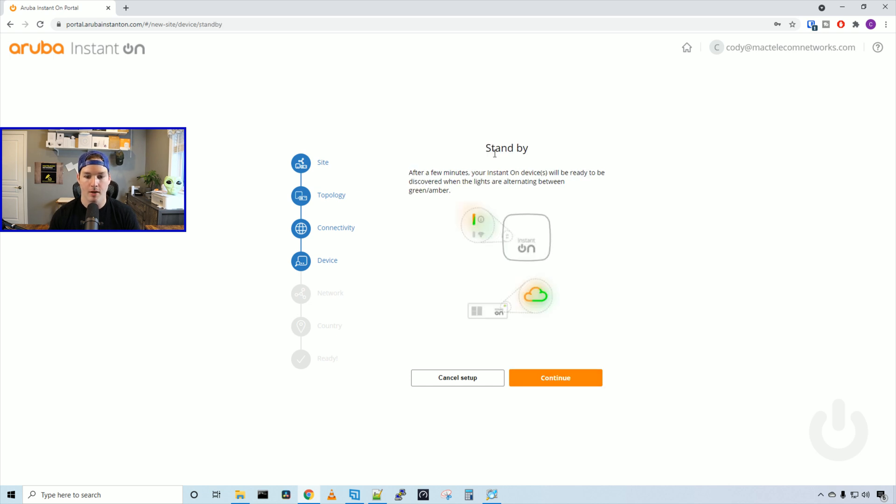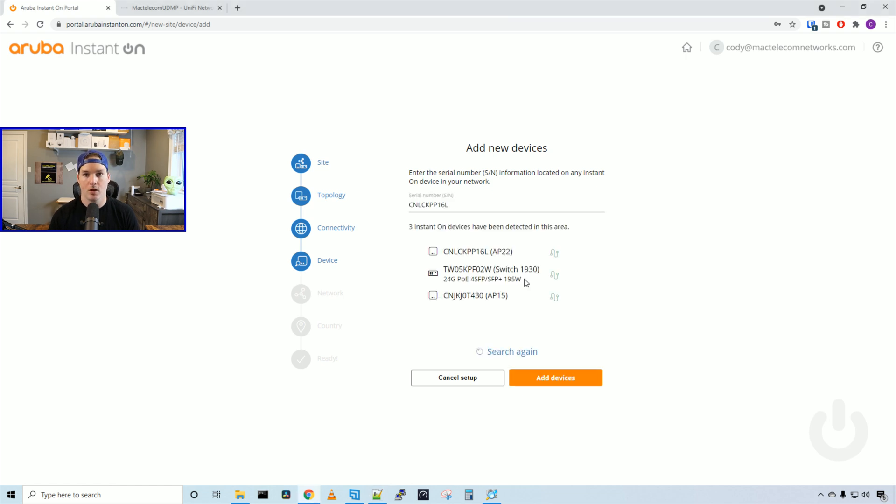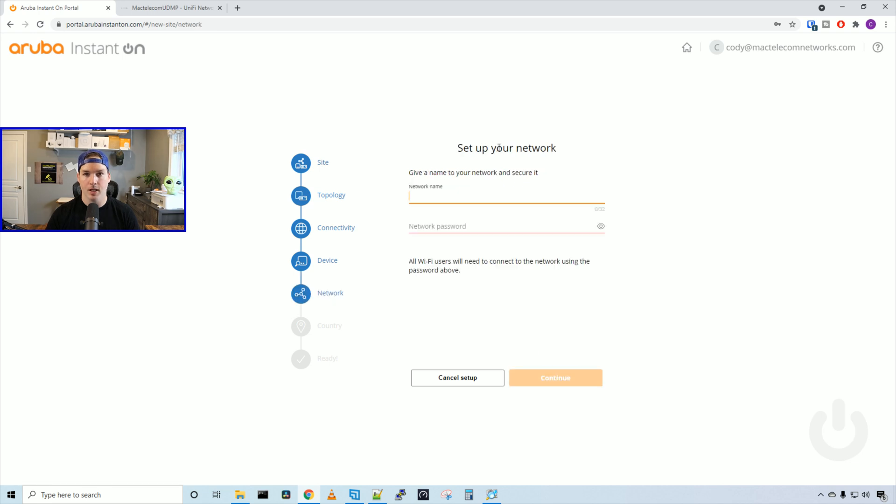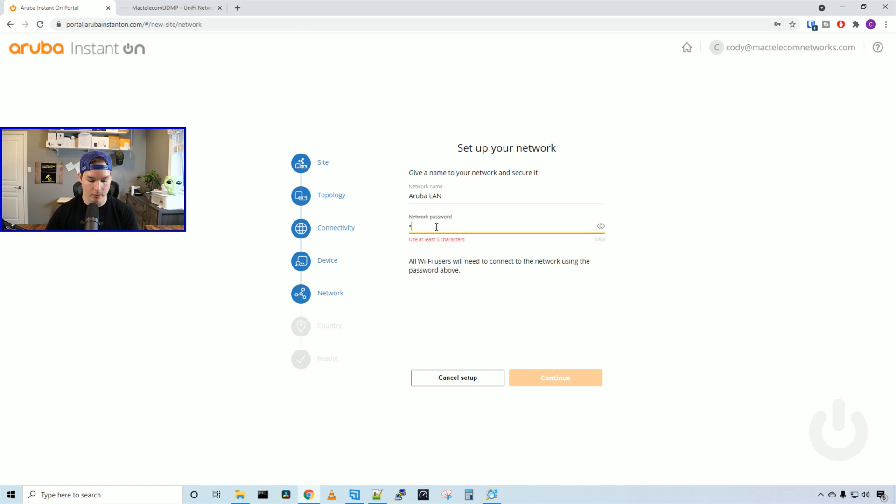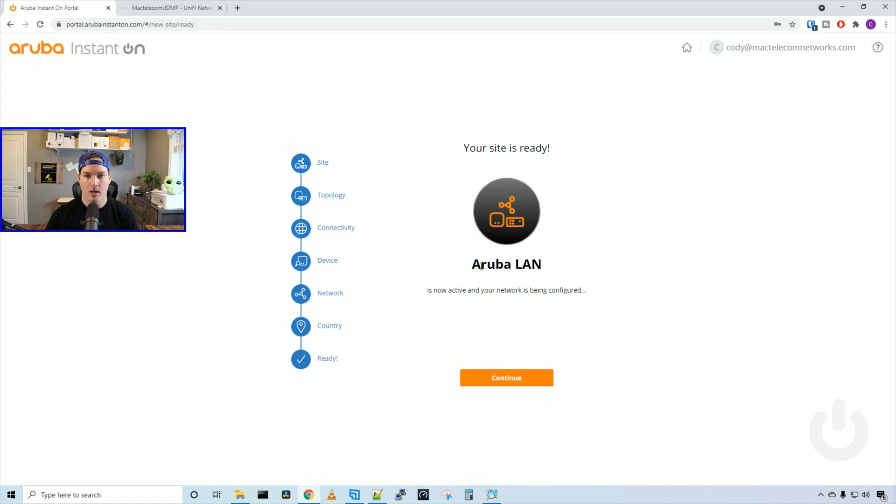It says standby - after a few minutes, your Instant On devices will be ready to be discovered when the lights are alternating between green and amber. We'll press continue. Now we can add a device by adding the serial number. I'll do that and press search for devices. Here we can see all three of our devices showing up: our AP22, our AP15, and our Aruba Instant On switch, and we'll press add devices. Now it's saying set up your network. We'll create an Aruba LAN network, so we'll call it Aruba LAN and create a password of test1234, then press continue.